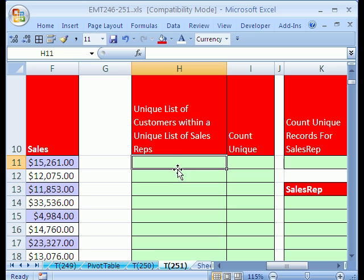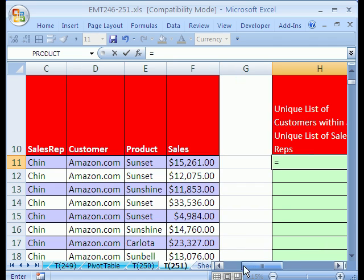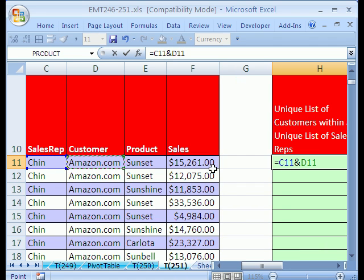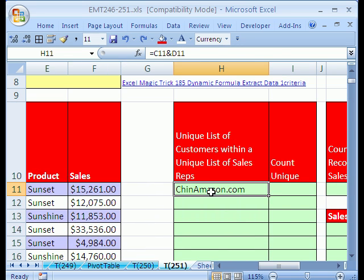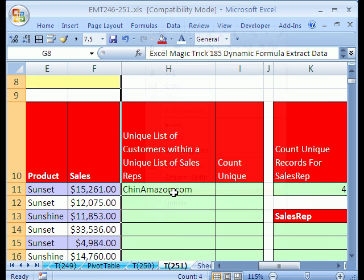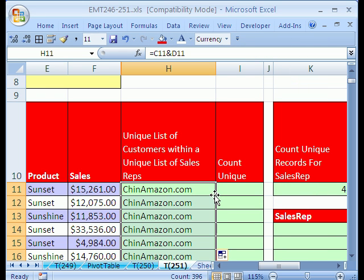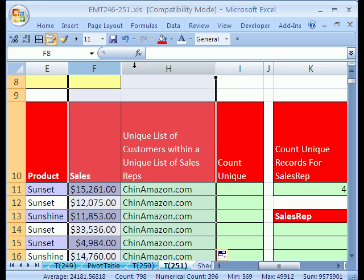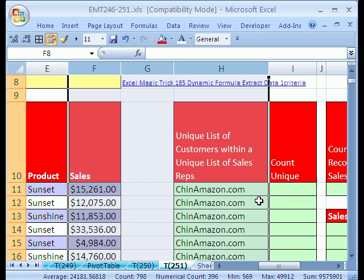We'll just do an extra column right here. Unique list of customers within unique list of sales reps. Equals, and I'm going to click on Chin and then ampersand, or actually relative cell reference, whoever the sales rep is, whoever the customer is. We're creating an extra field. I can right click hide and then this little trick will work where I can double click and send it down and then I can highlight the two columns F and H and right click, unhide.